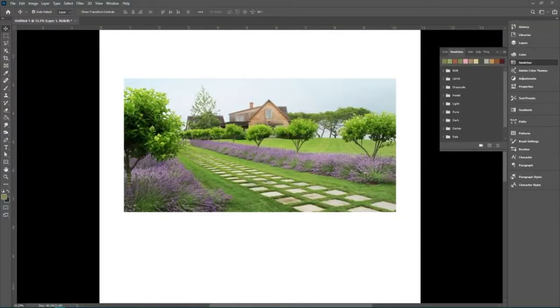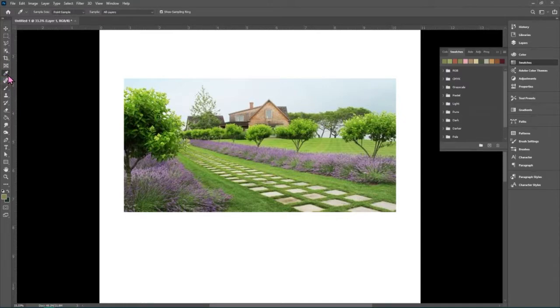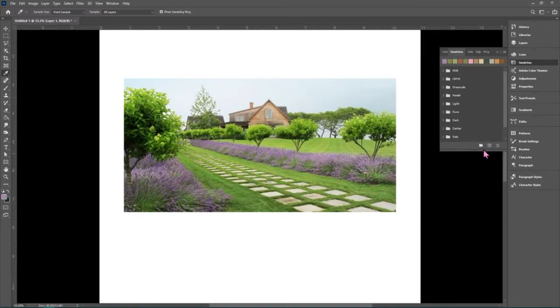Way number one, you can lift the colors from an image using the eyedropper tool. So if we grab the eyedropper tool and click on a color, we can then add it to our swatches panel.